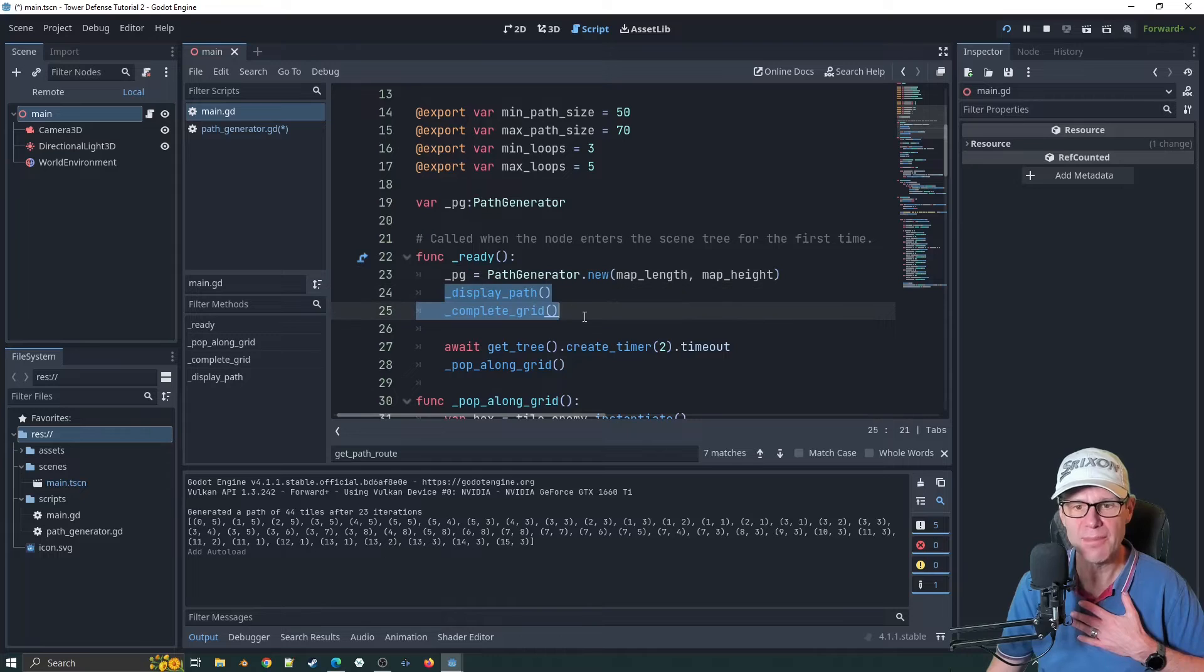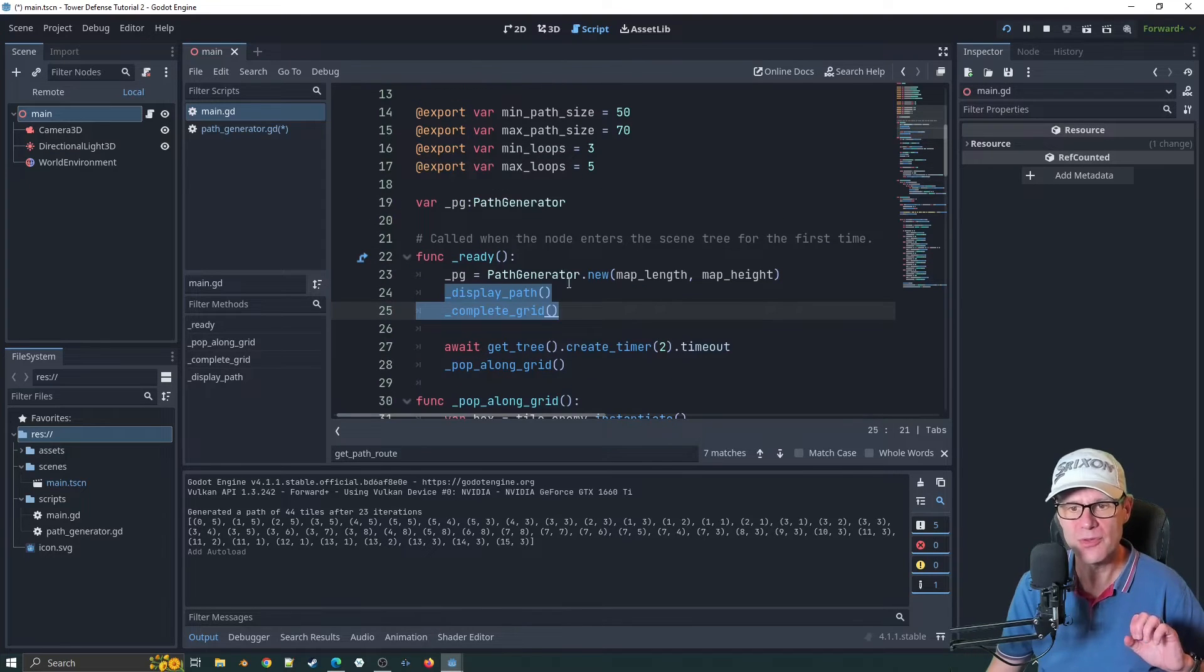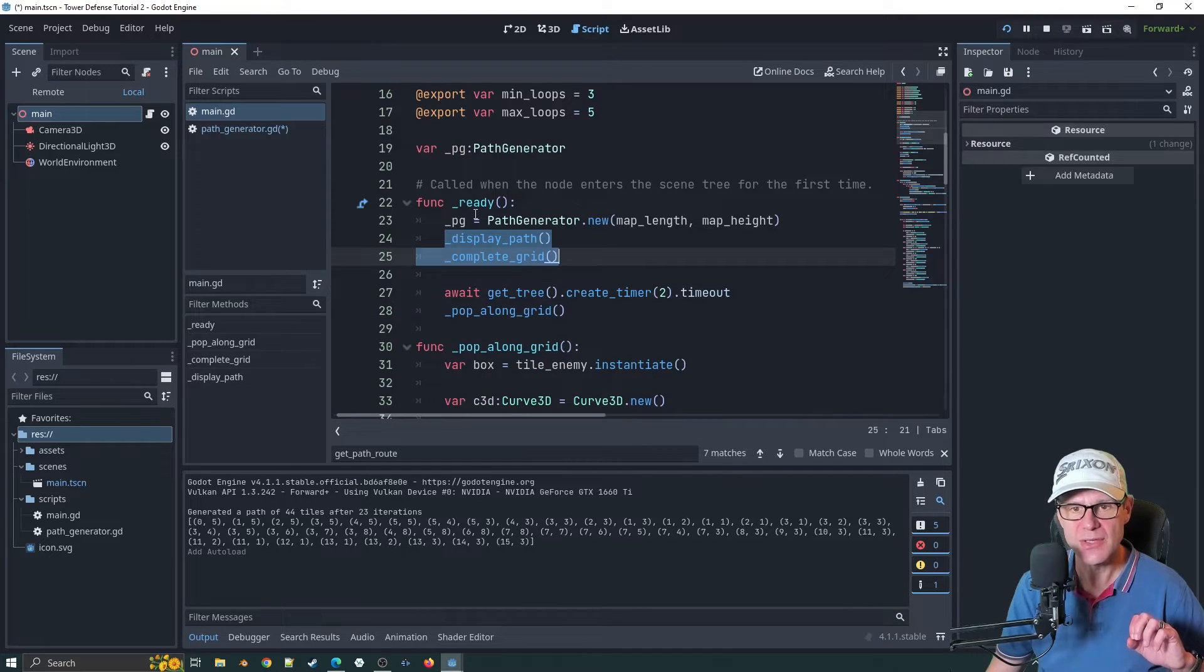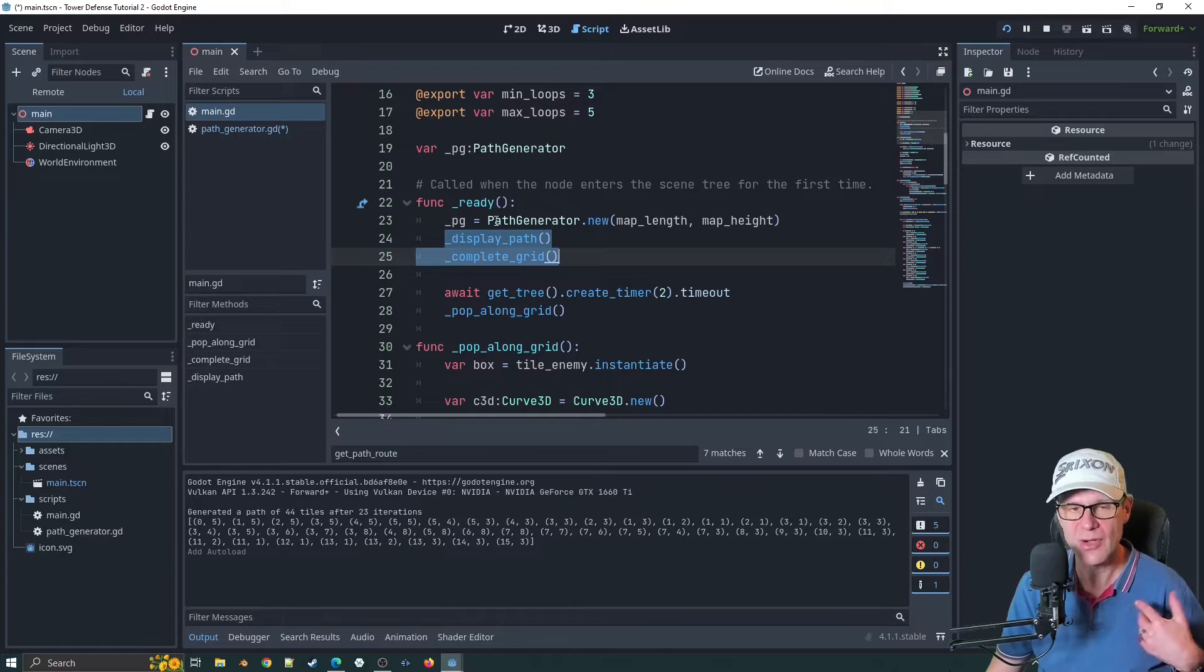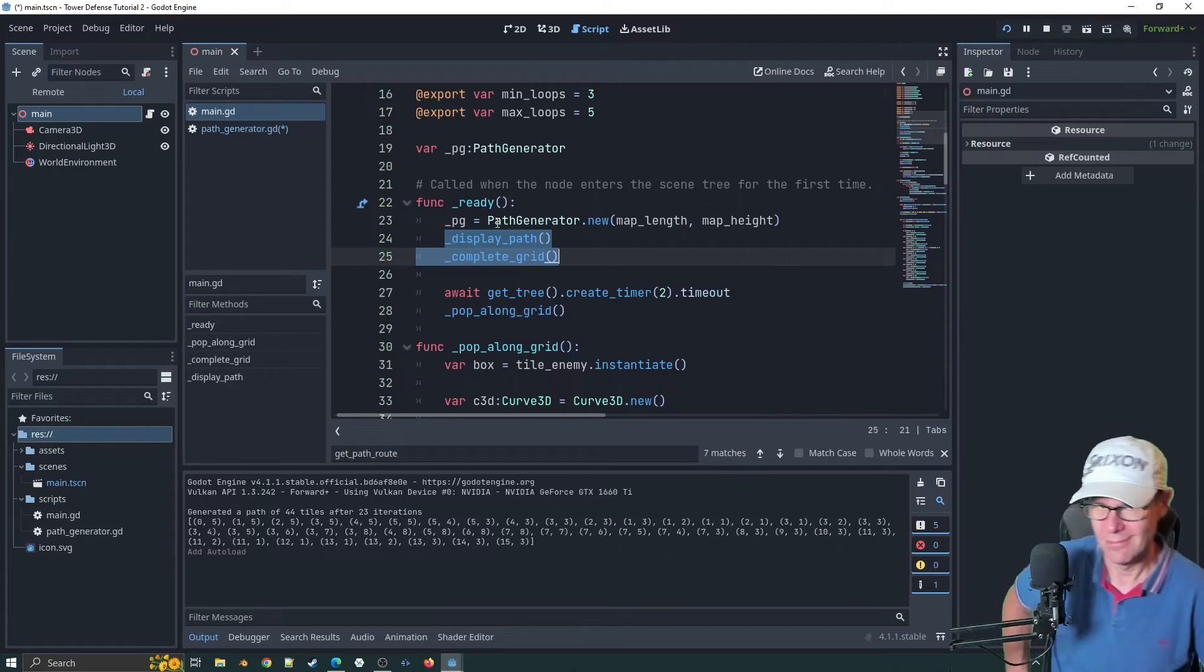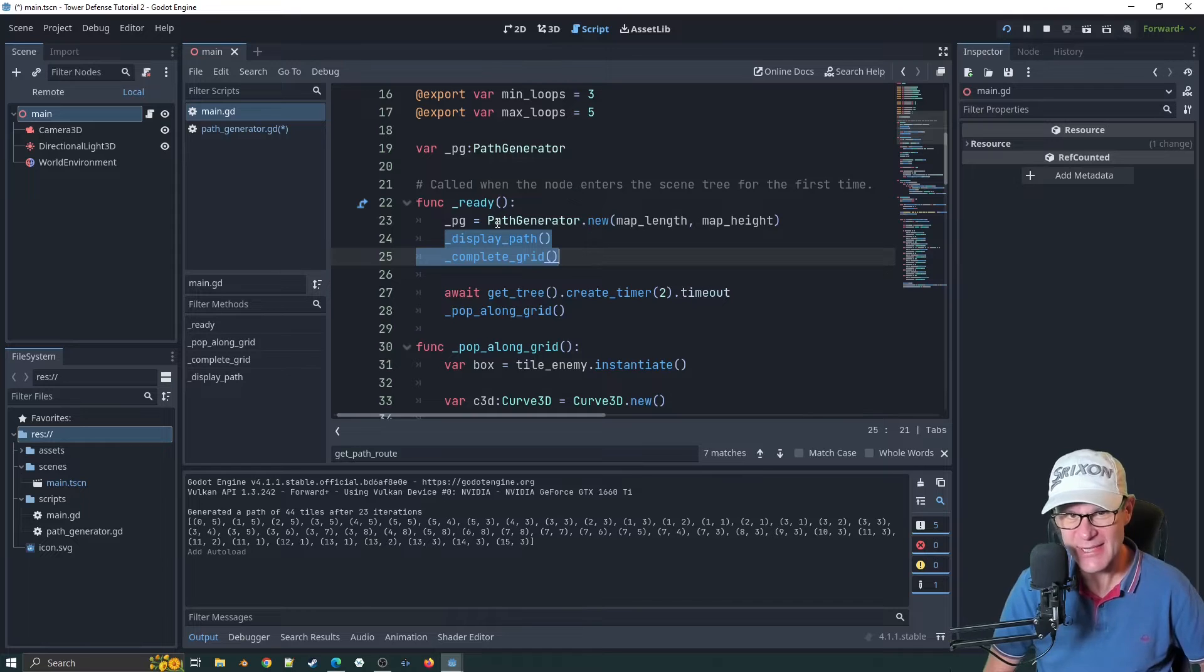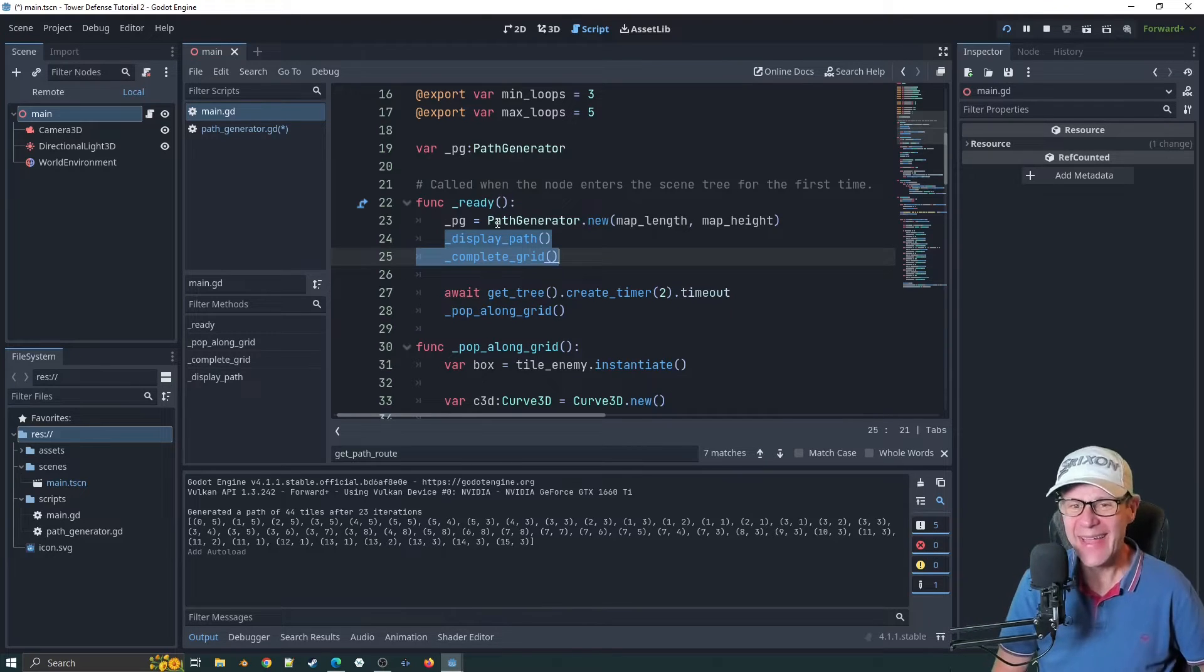We're not going to pass that by reference anymore in the constructor. We're going to have this in a resource file that the path generator can access and then set itself up on load. Any references to underscore PG need to go and we need to start referencing the singleton. You're still with me. Stay strong. We can do this.